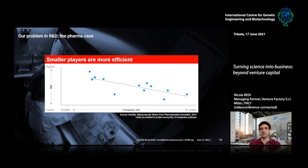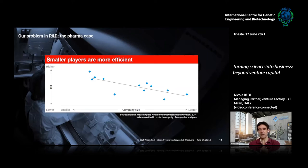However, smaller players have been much more efficient in delivering innovation to the market. Those Nature study numbers are averages across all clinical trials. A Deloitte study found that the smaller the company, the higher the return on R&D investment — smaller companies are much more effective in delivering innovation in pharmaceutics.